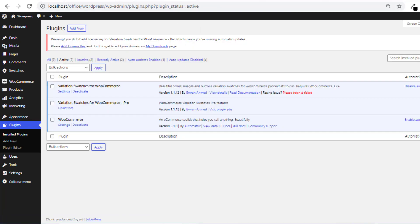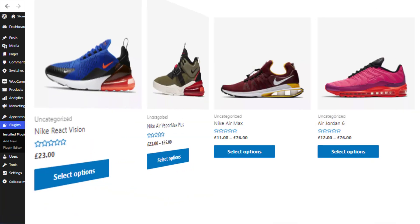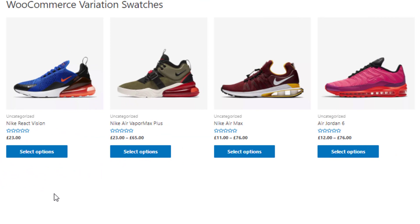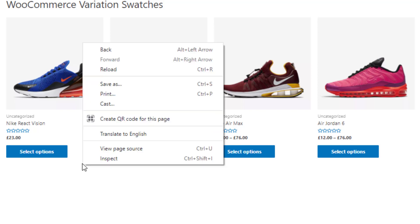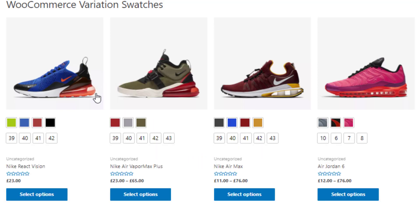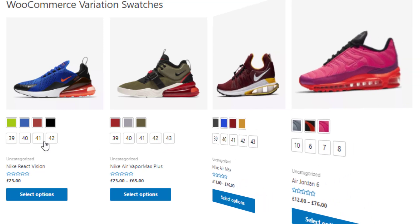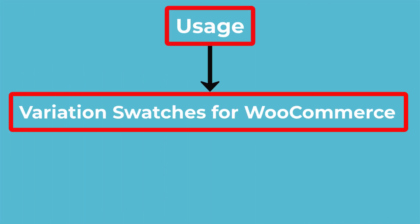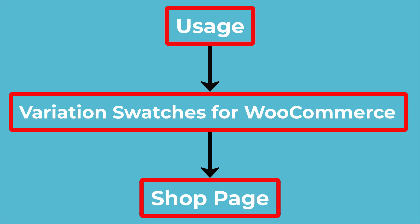Now go to the shop page. Before activating the premium version of Variation Swatches for WooCommerce plugin, the swatches are already available in the shop page. Now I'll show you the uses of the Variation Swatches for WooCommerce plugin in the shop page.